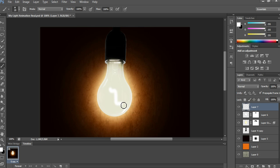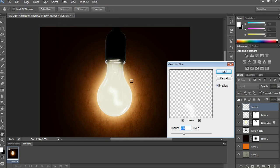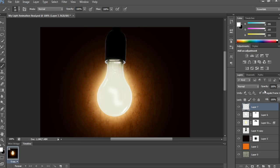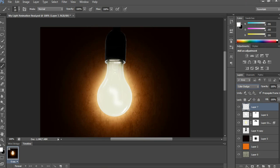After that, apply Gaussian Blur. Go to Filter > Blur and choose Gaussian Blur. Take a radius of 8 and click OK. Then in Blending Mode, choose Color Dodge and reduce opacity to 60%.